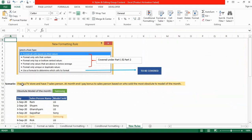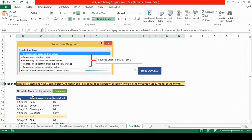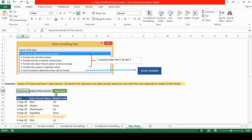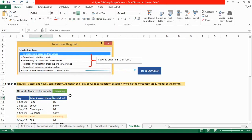So let's take a scenario. I have a TV store and have seven salespersons. At month end I pay bonus to salesperson based on who sold the most obsolete TV model of the month and here I type the obsolete model of the month and this is my data set.